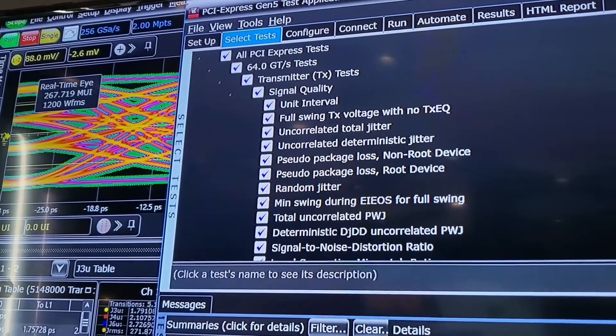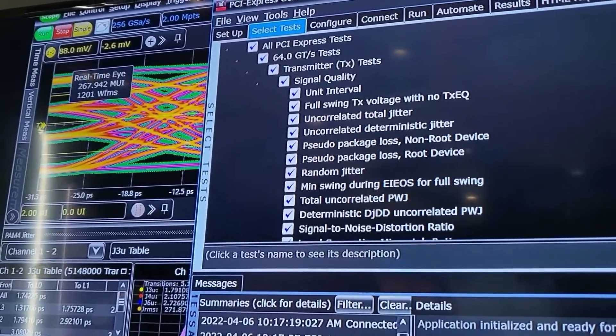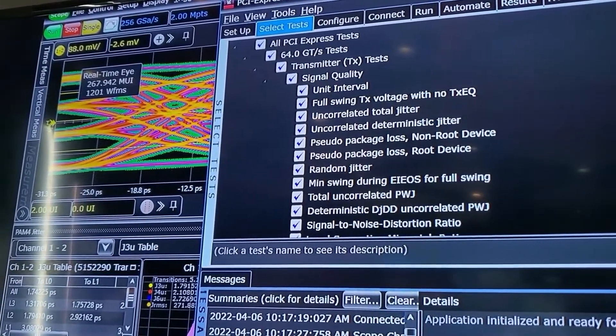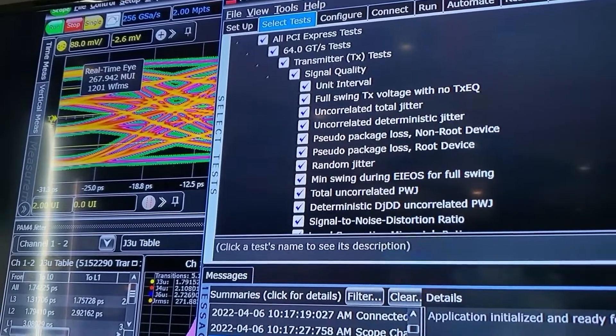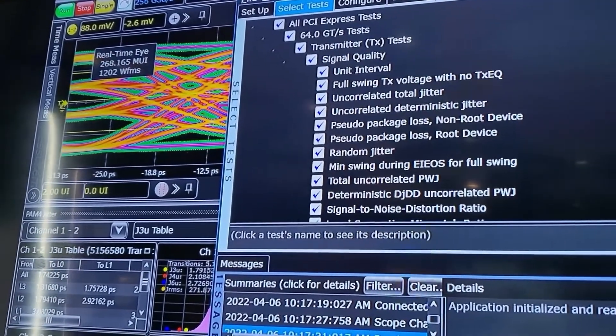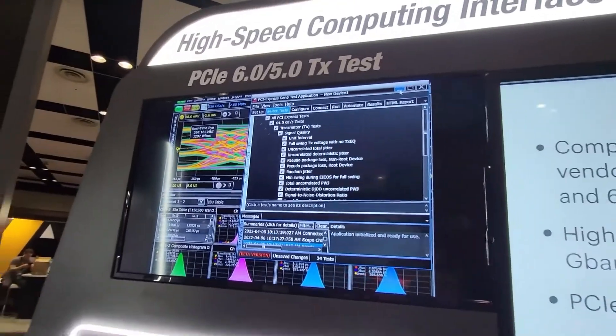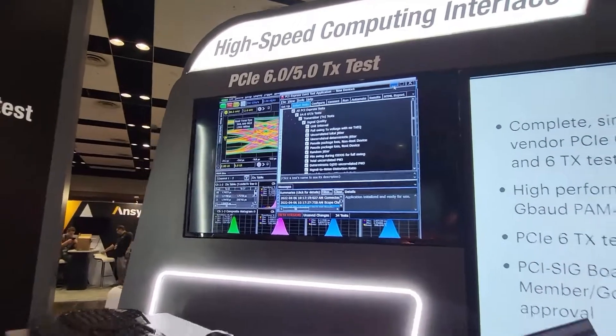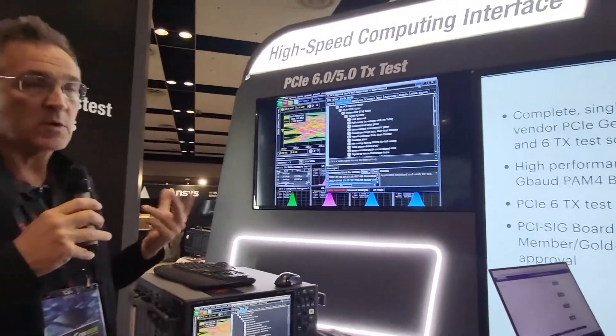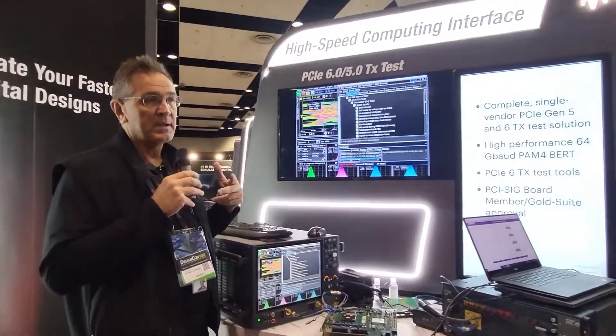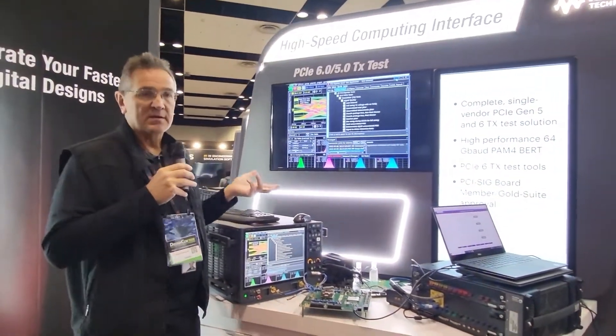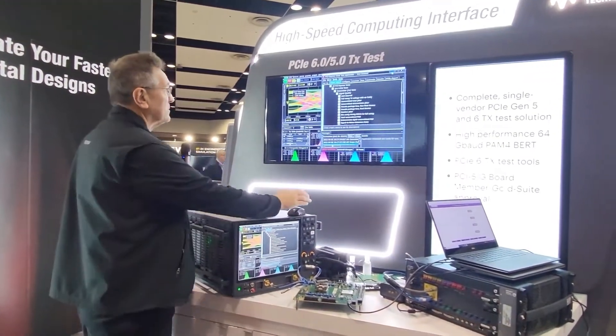One is signal to noise and distortion ratio, one is 48 edge jitter measurements. We have another PAM4 level measurement that we need to make, and we also have new requirements for measuring the signal de-emphasis that's being transmitted by the device.